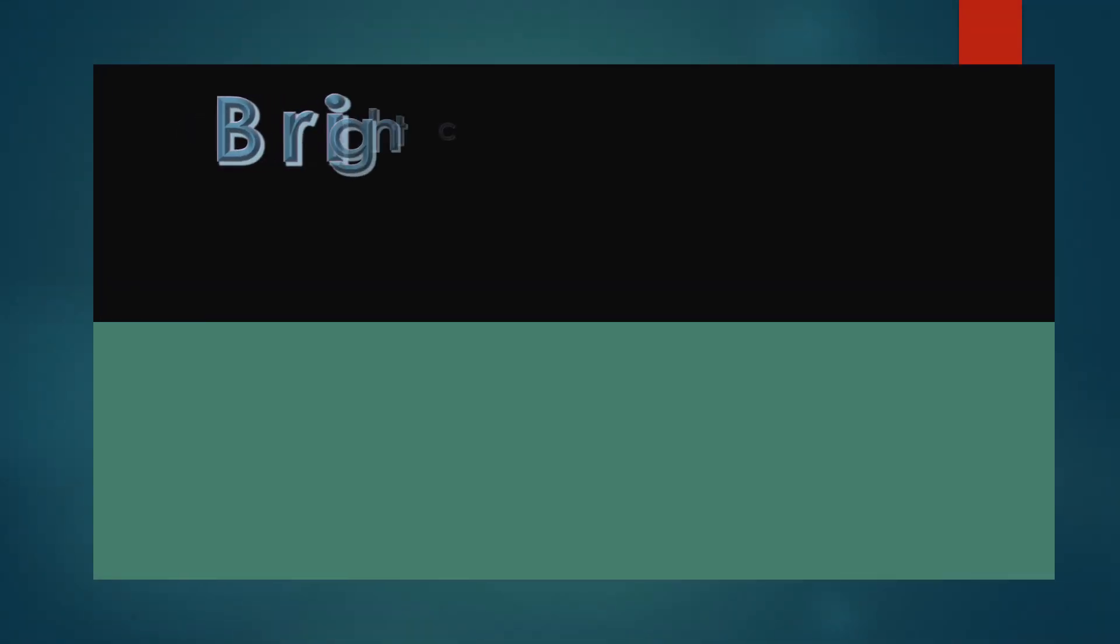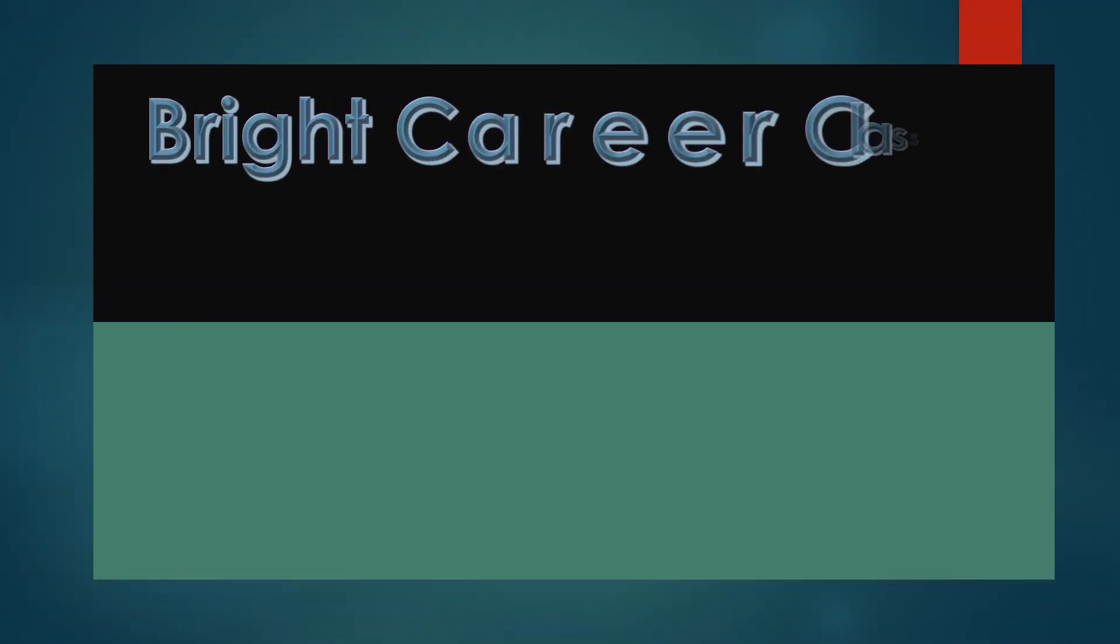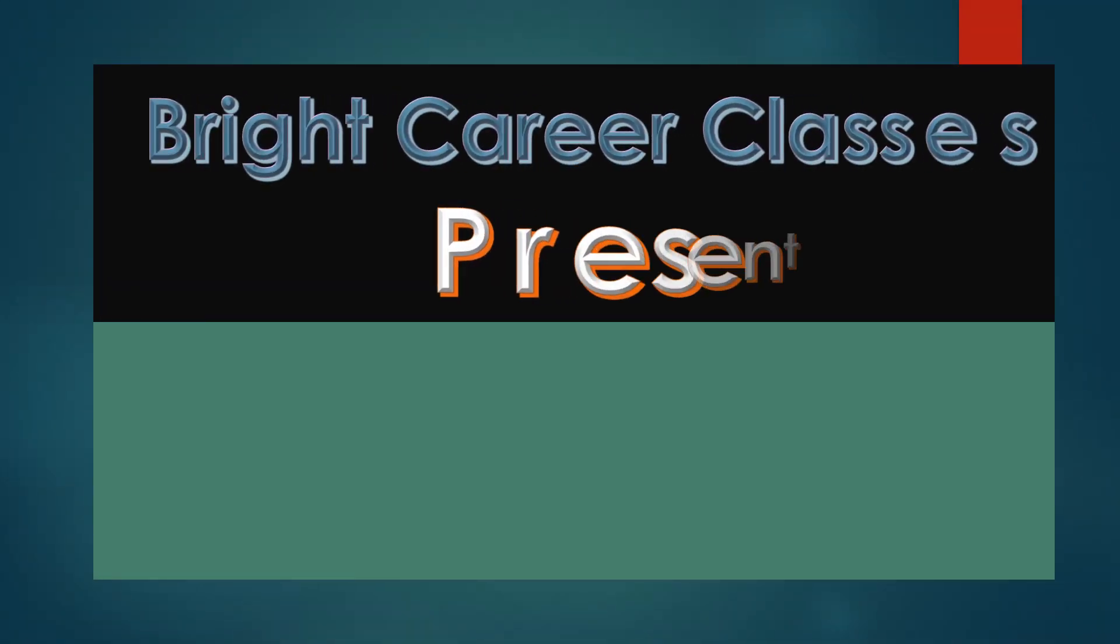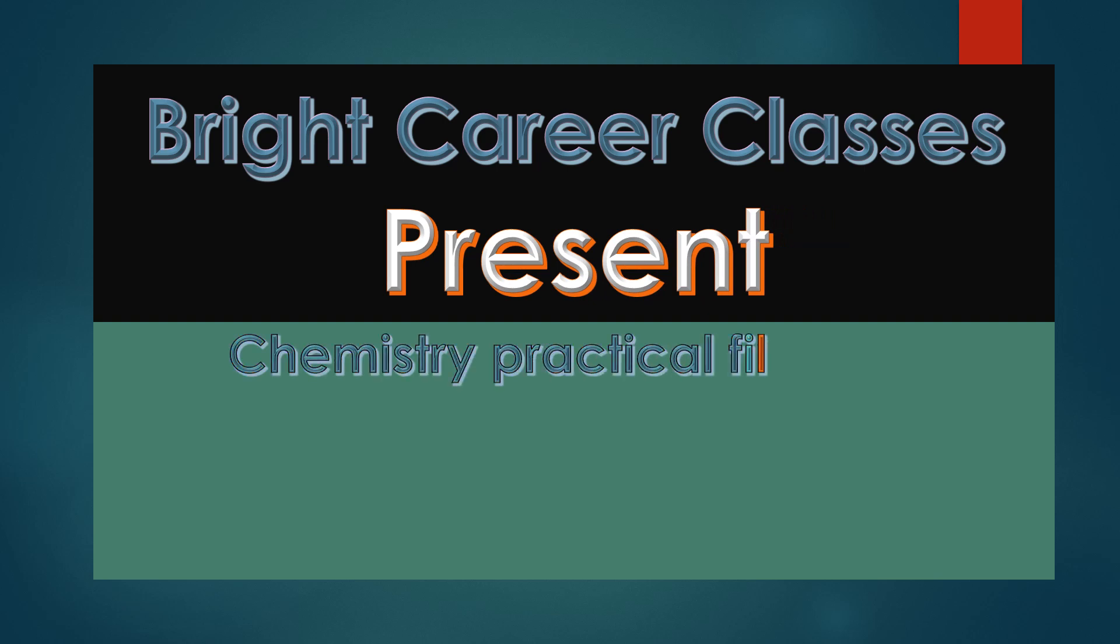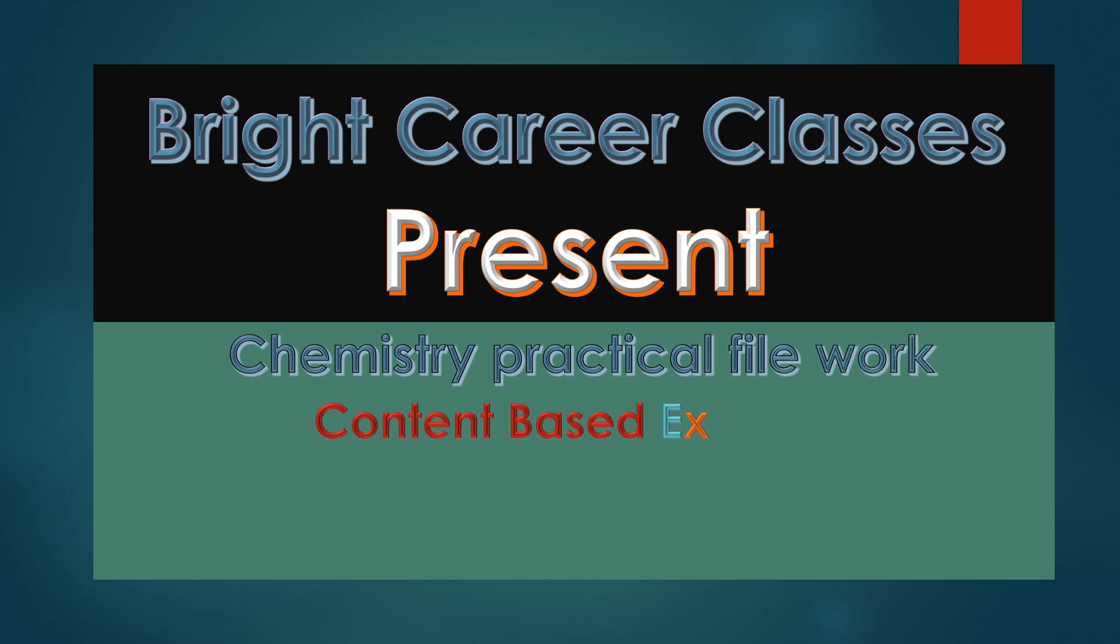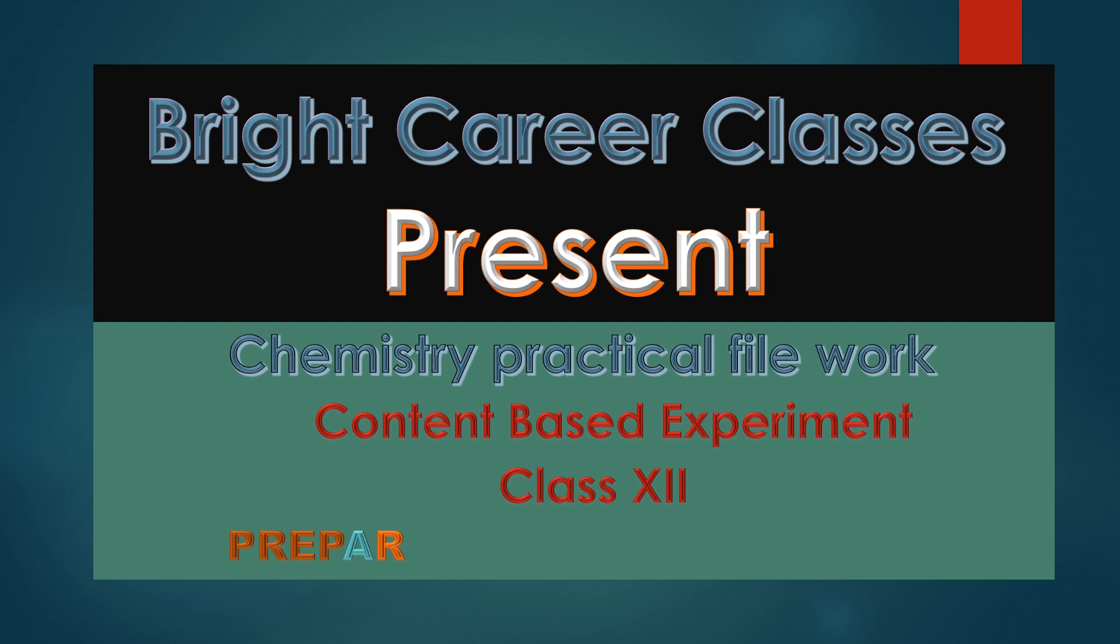Bright Career Classes presents Chemistry Practical File Work, Content-Based Experiment, Class 12th: Preparation of Lyophobic Sol.